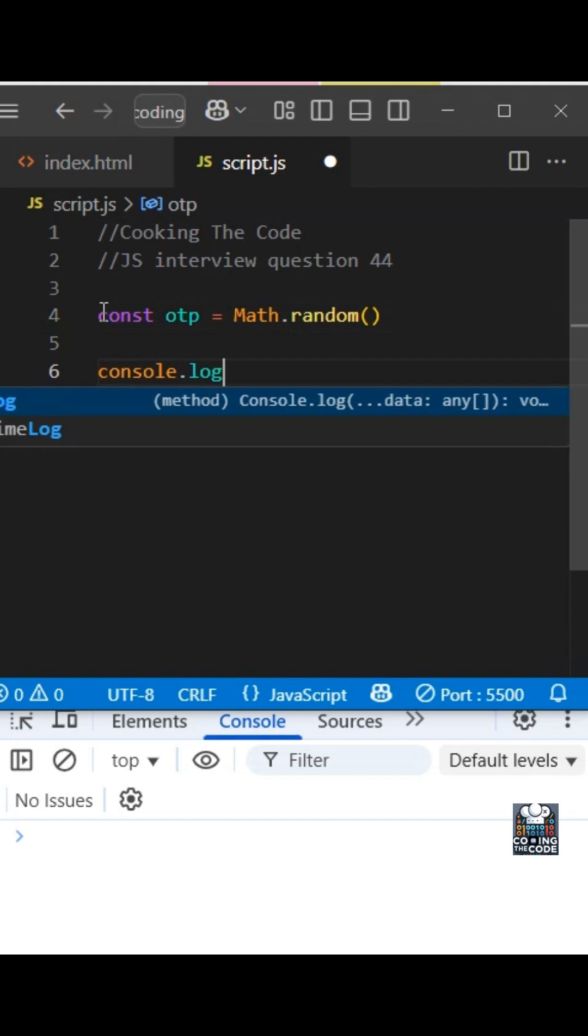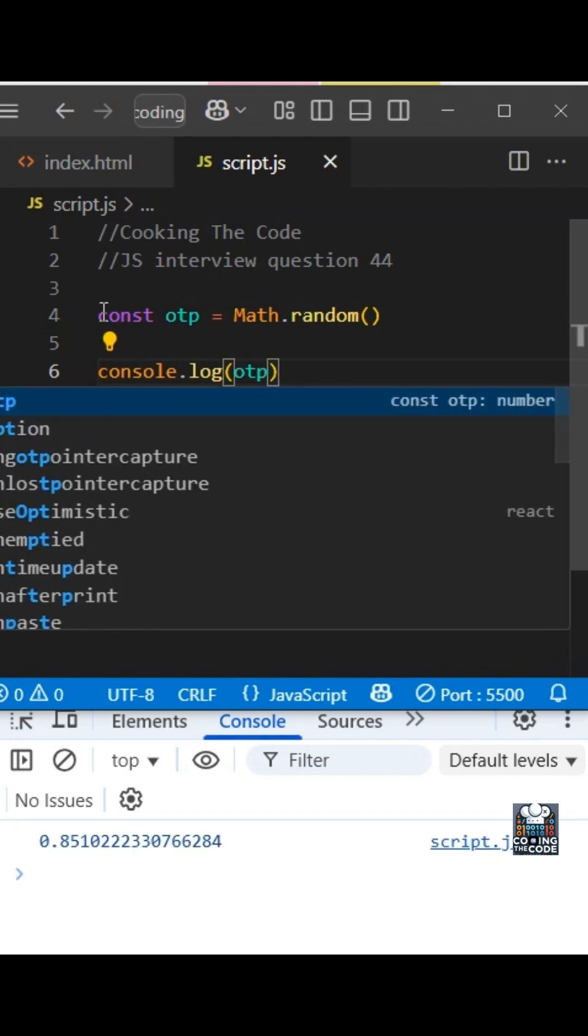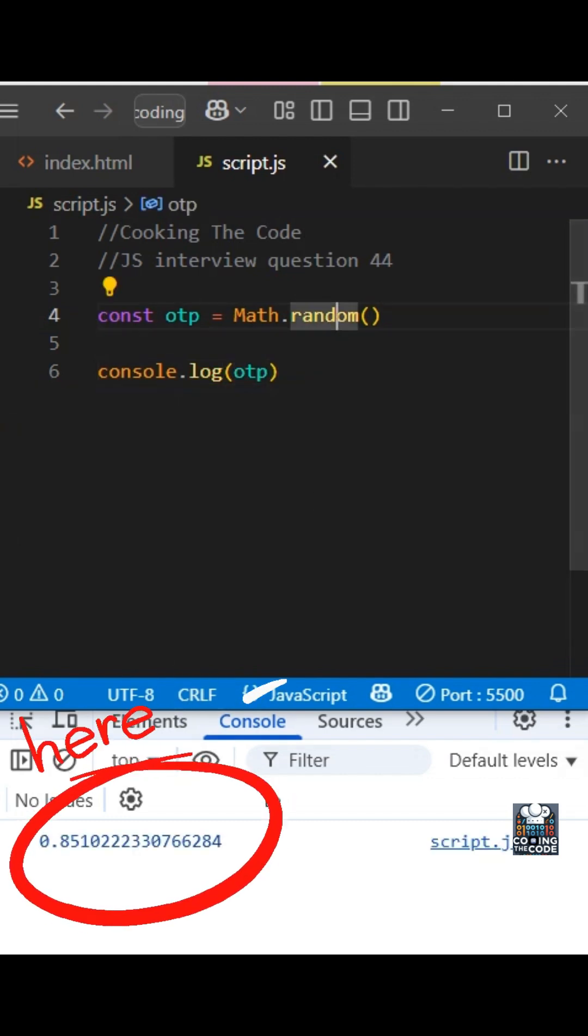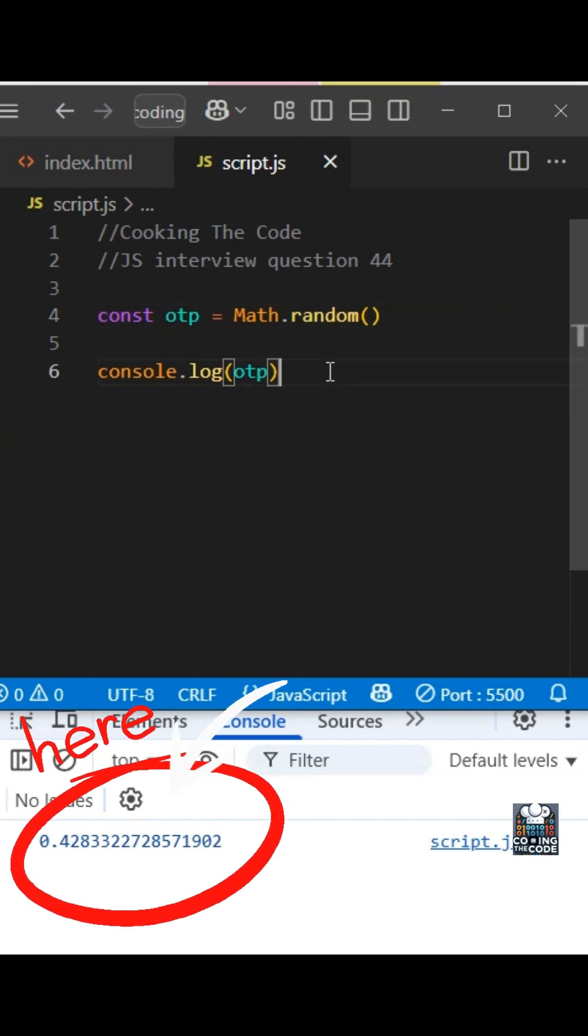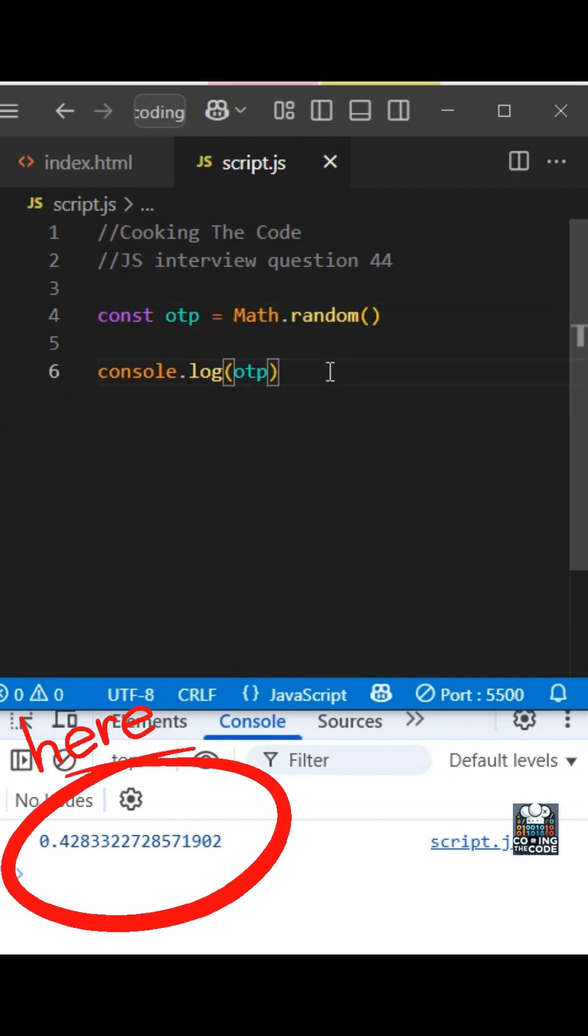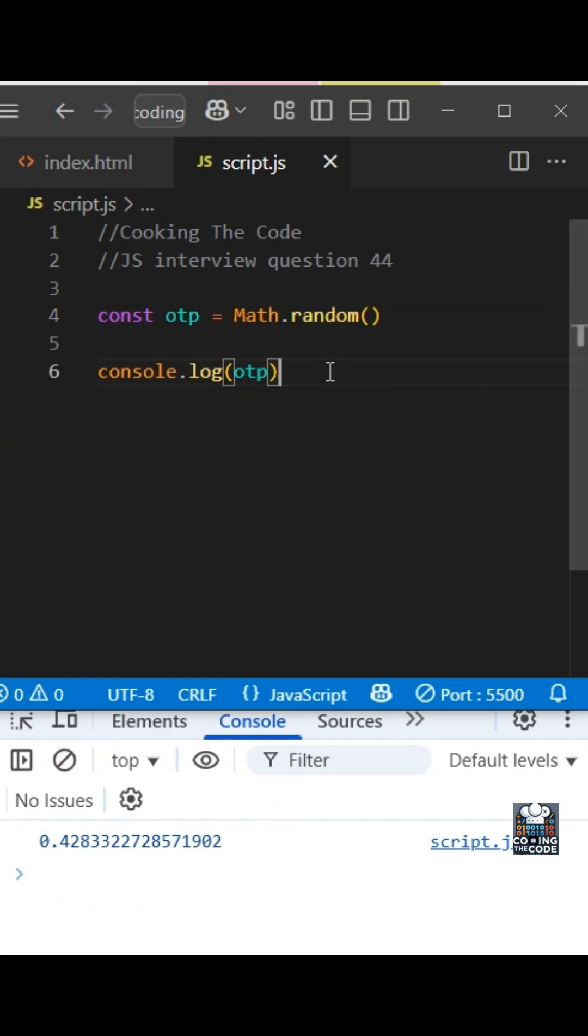Let me quickly console log this variable. So we can see in the console, we are getting a series of random numbers. Math.random() will give us random numbers between 0 and 1.